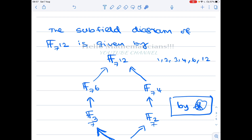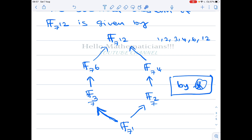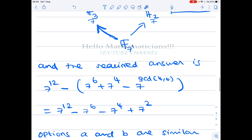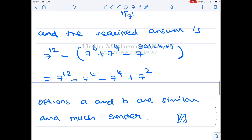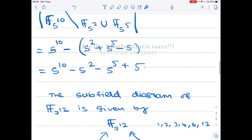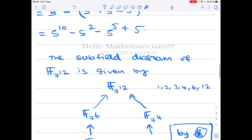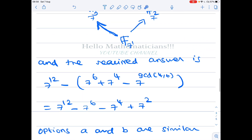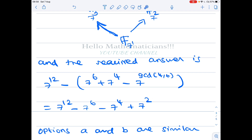Similarly for option D, consider F_{7^{12}}. The number 12 has 6 divisors, so there are 6 subfields. Using the same argument, the required number is 7^{12} minus 7^6 minus 7^4 plus 7^2. Here gcd(6, 4) = 2, so the intersection of the two maximal proper subfields has 7^2 elements, giving the final answer 7^{12} − 7^6 − 7^4 + 7^2.